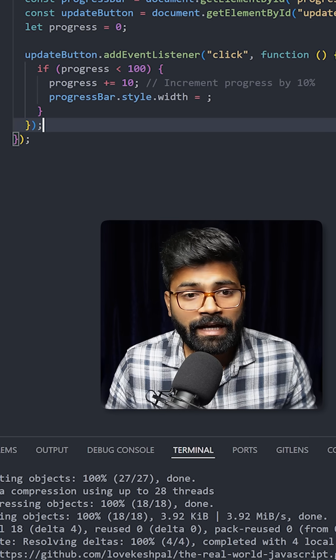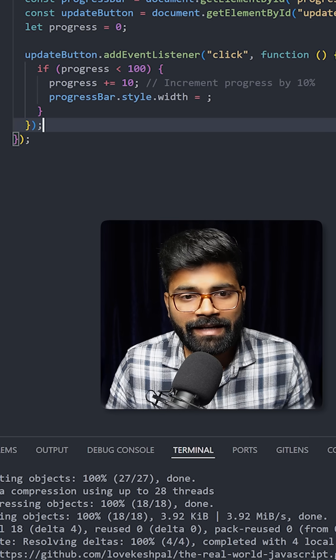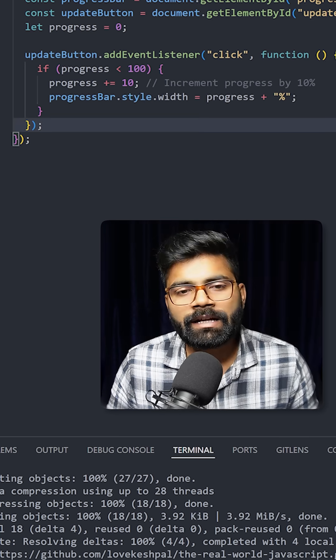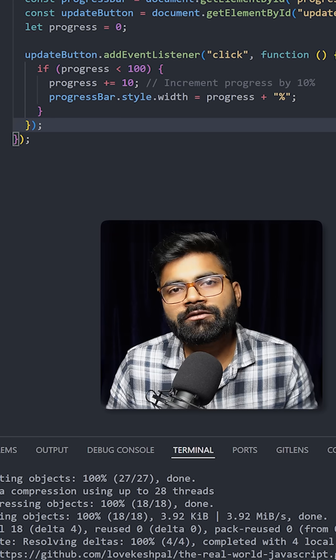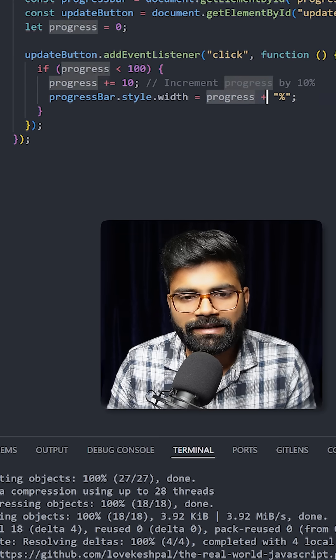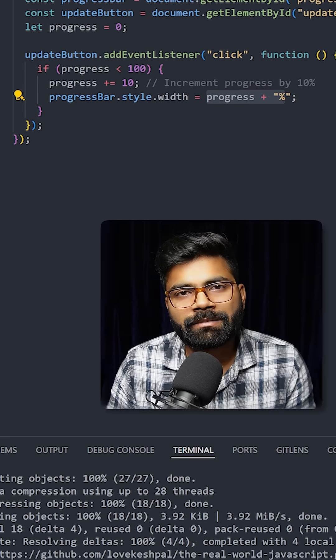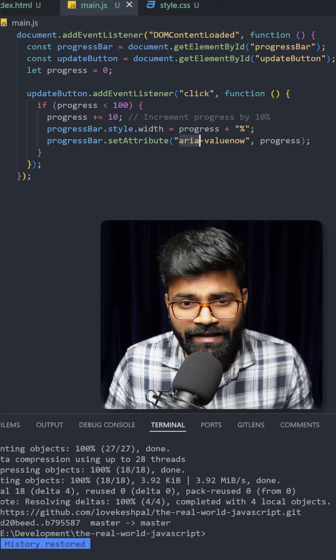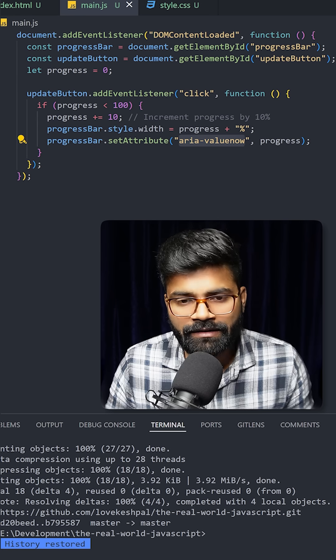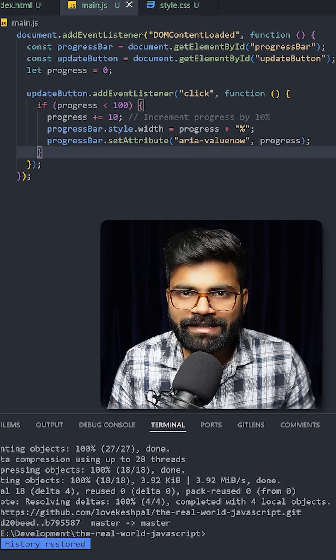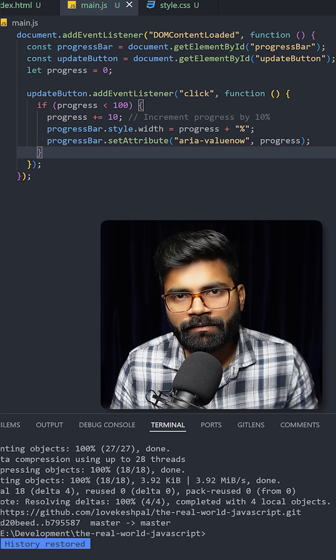After that we are updating the style attribute of the progress bar as percentage-wise, so it is going to be like 10 increment. Here we are setting the value for this aria-value-now, setting it to progress. Suppose it is initially 10, and then we are clicking the button, in that case it will be 20.